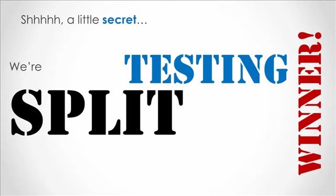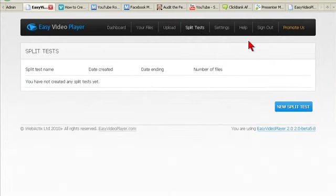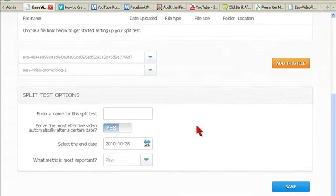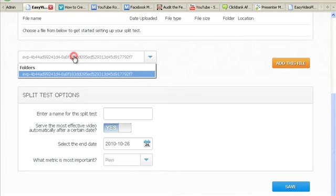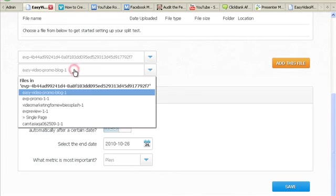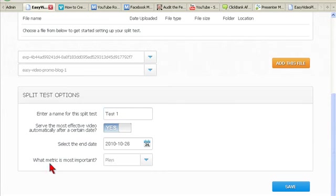Until now, split testing videos has been restricted to testing the pages that they're on, and not critical things like how long did someone watch this video—very useful information. The EVP software will pit two videos against each other head-to-head, track what happens, and declare a winner. I'll be testing split testing much more in the near future, but this is a pretty exciting feature.